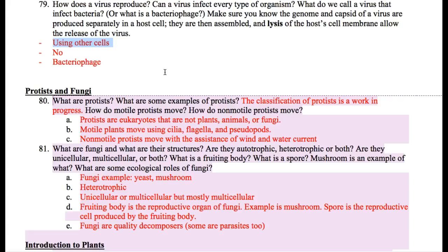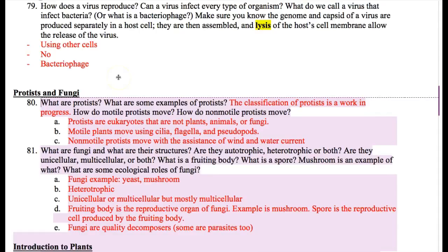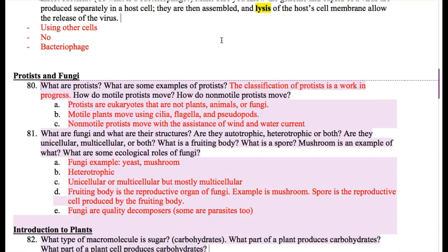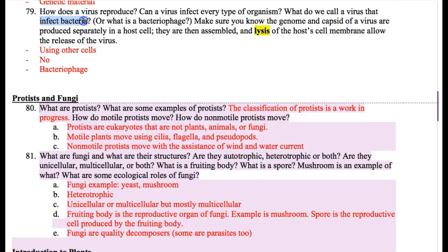Then something called lysis happens. Lysis is how the virus actually comes out of the cell after the proteins and the DNA are assembled together. And last — if a virus can infect a bacteria, we call that virus a bacteriophage. When you see this word, 'bacterio' has something to do with bacteria, and 'phage' means eating. So a bacteriophage is not a bacteria eating something else — it's a virus that eats bacteria.